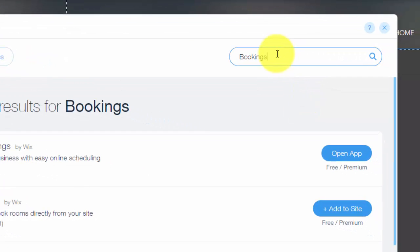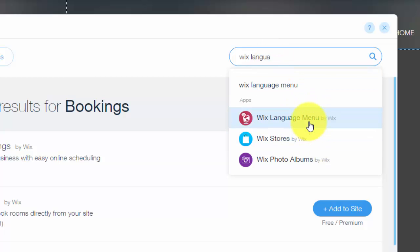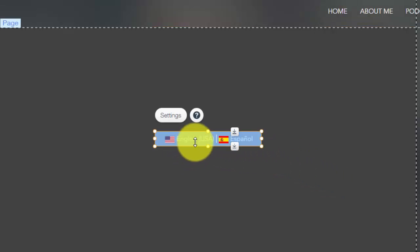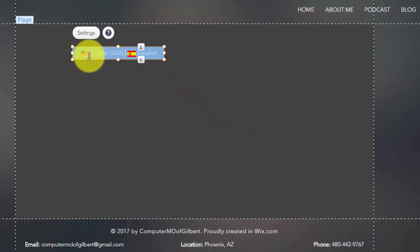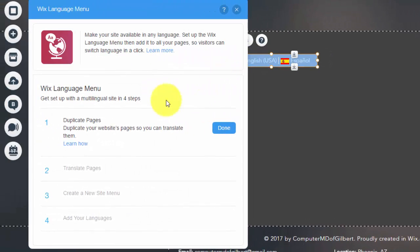Let's get into this video. We're here in the Wix editor. You're going to go to the Wix App Market and type in 'Wix language.' You'll see right here 'Wix Language Menu' — click that, then click 'Add to Site.' Once you do that, you'll get a couple of different flags and you'll get to choose your language. I'm American English, and you'd use whatever language combination fits your website.